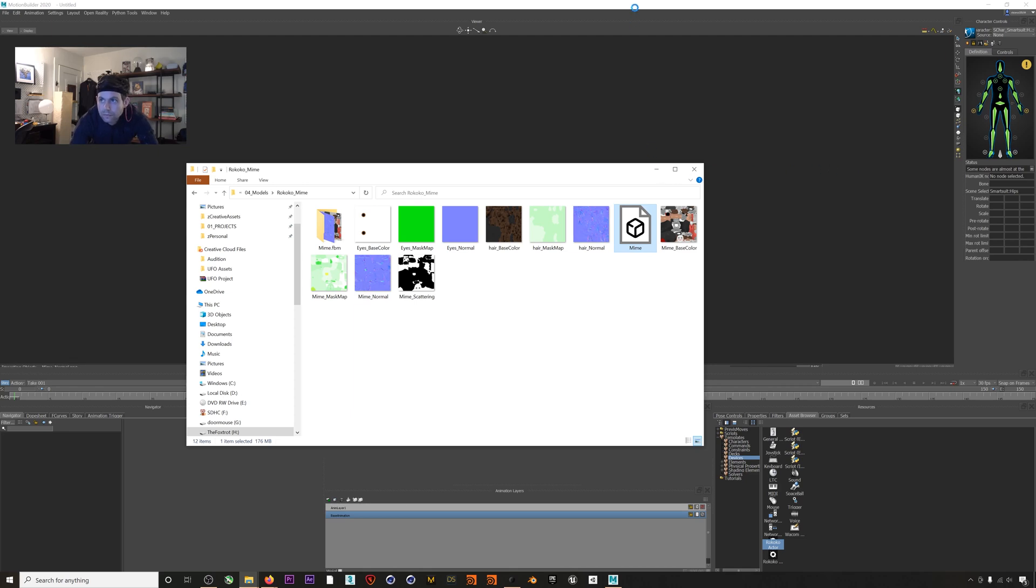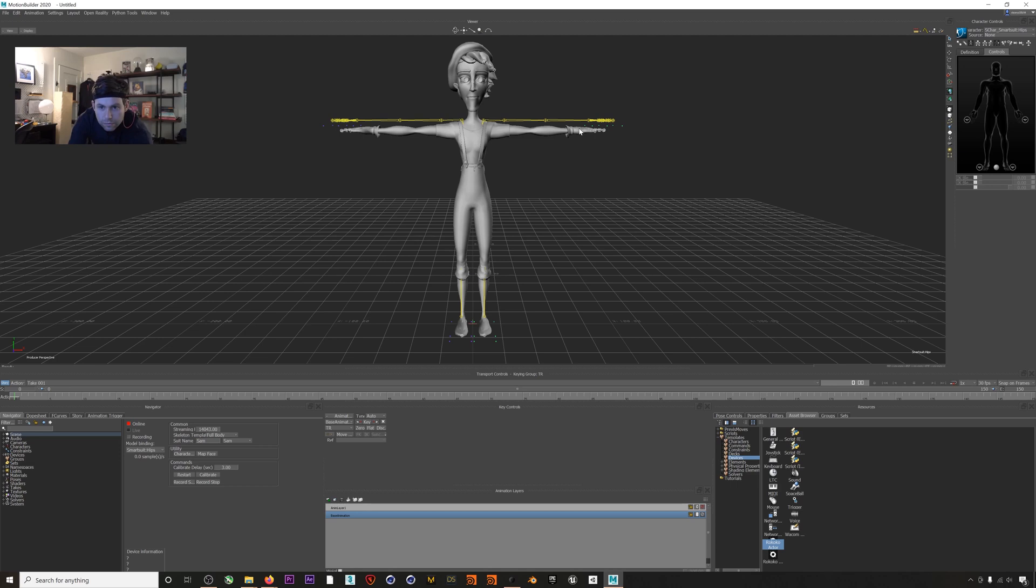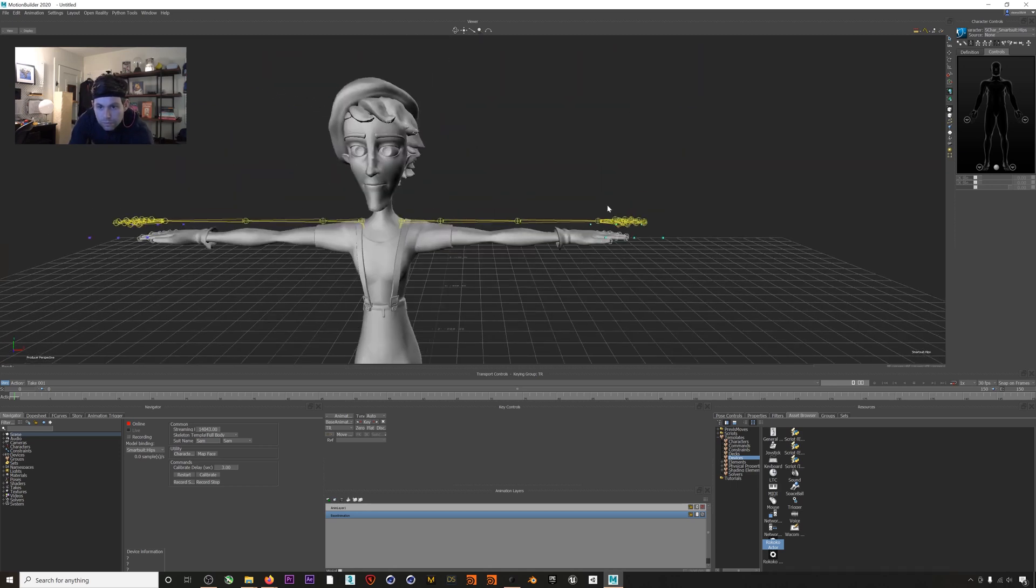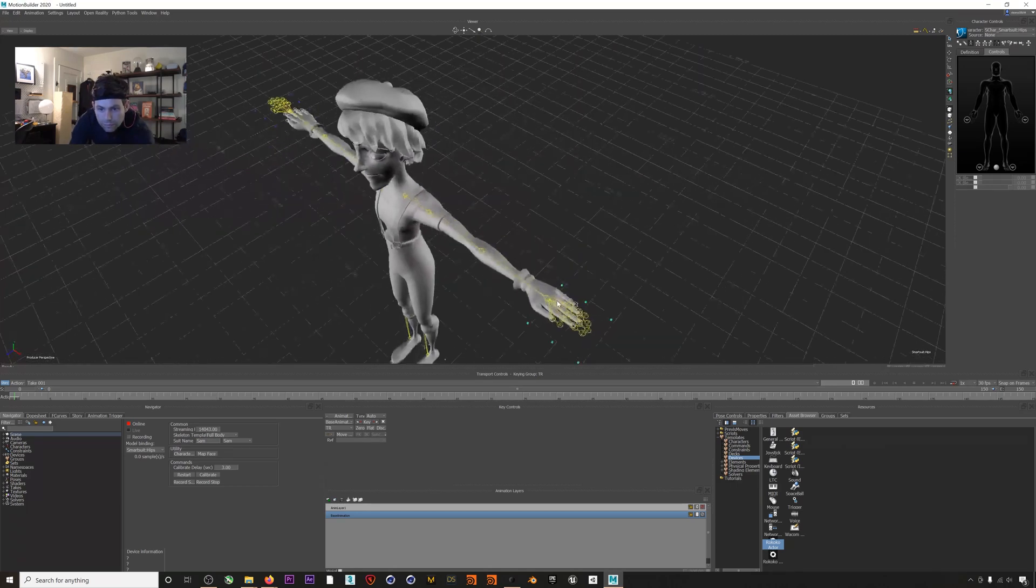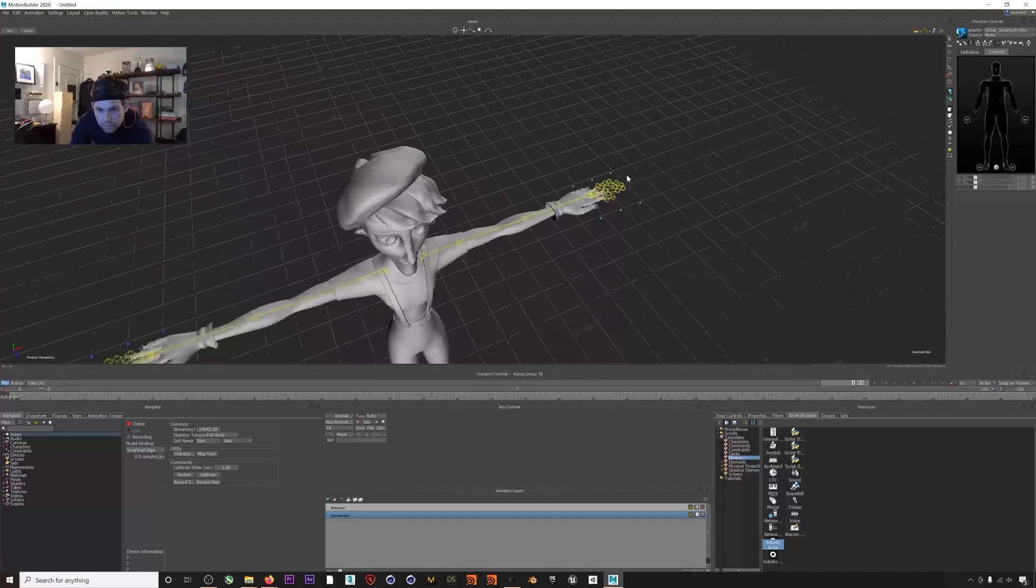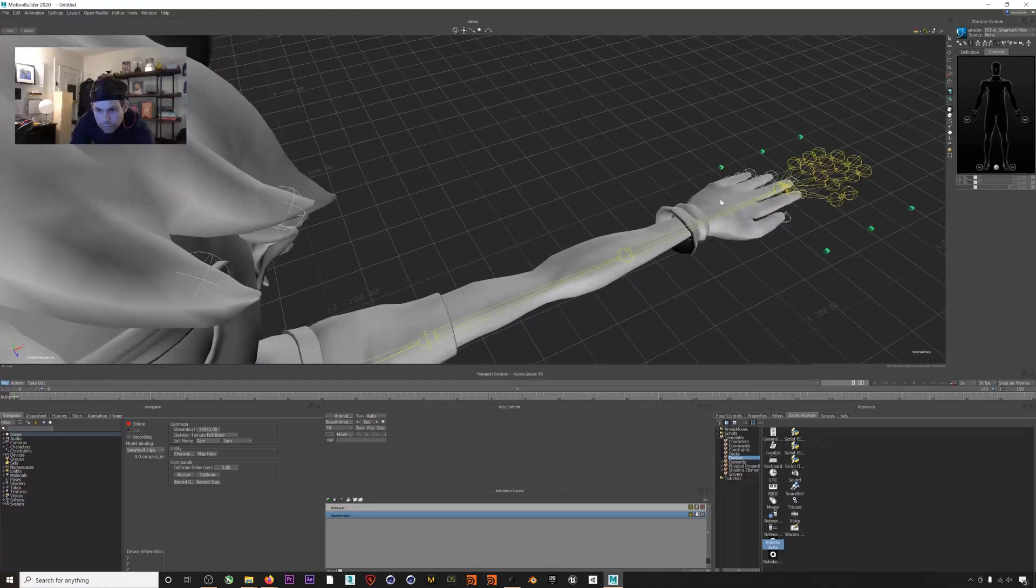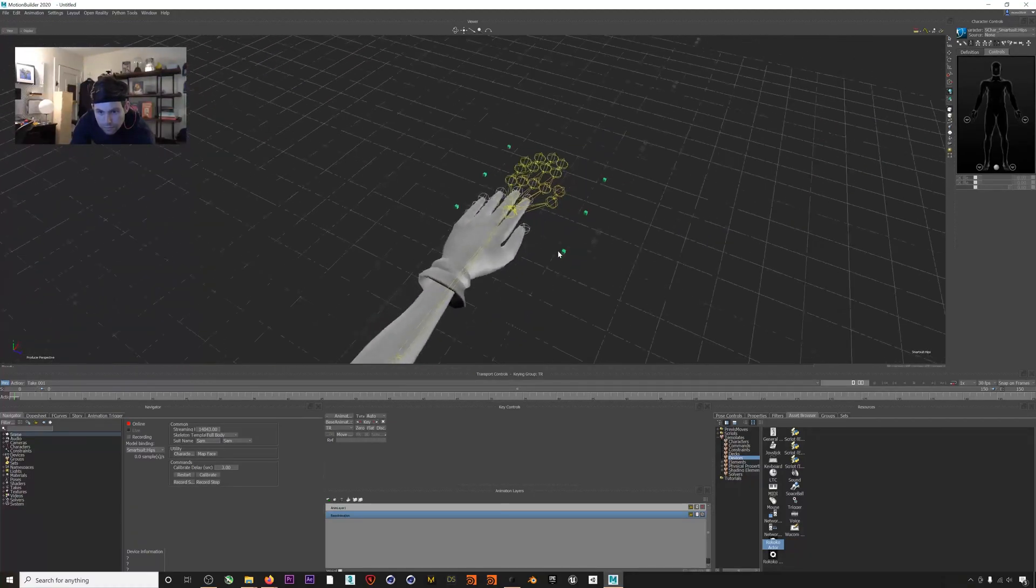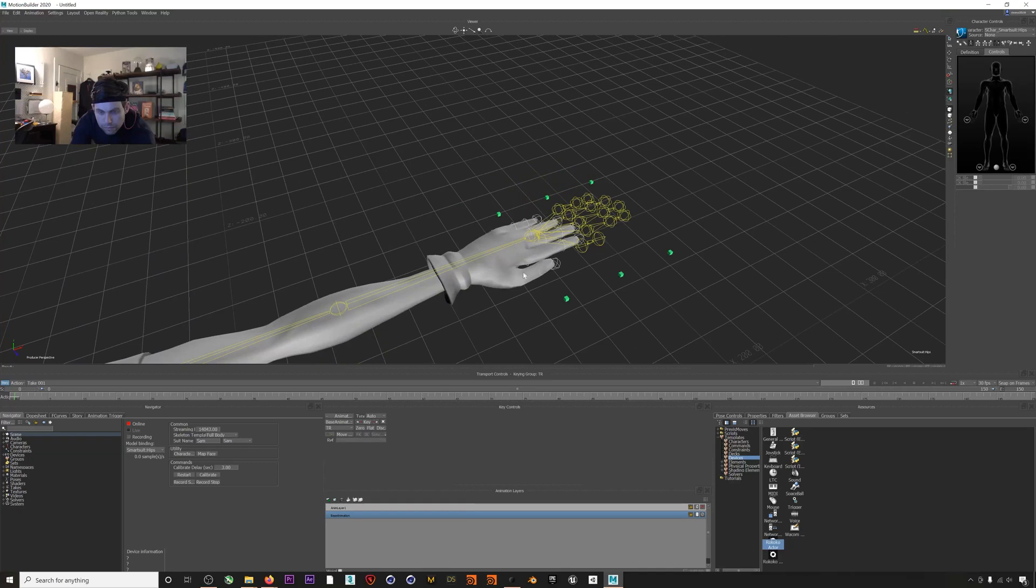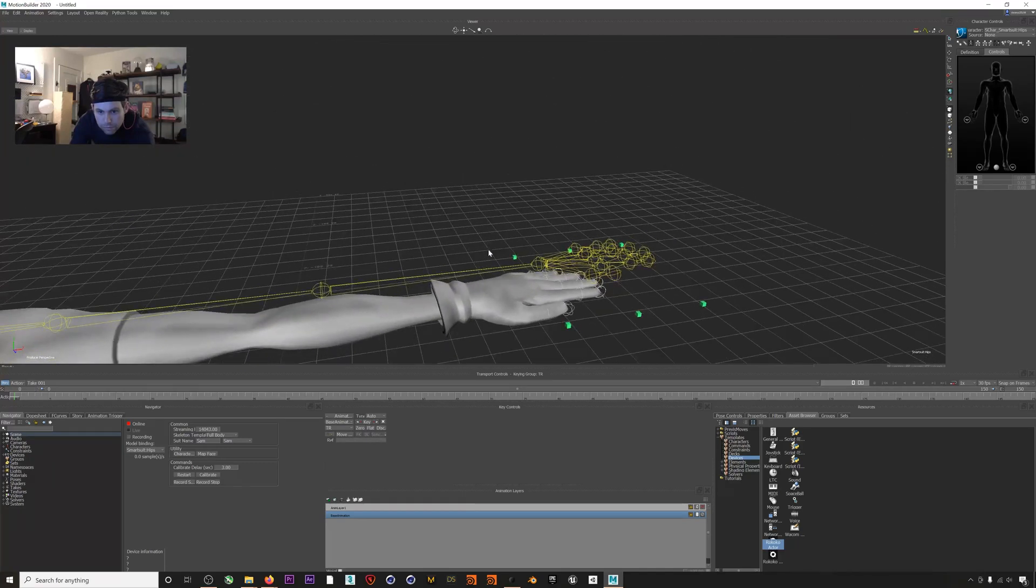So when you use your own custom character I'll mention that the way to get the best performance from your Smart Gloves is you want your character's hands to be posed like this with the thumb laying flat the same as the fingers. Next we'll need to characterize our mime's skeleton so MotionBuilder knows which bones correspond to our mocap skeleton's bones.